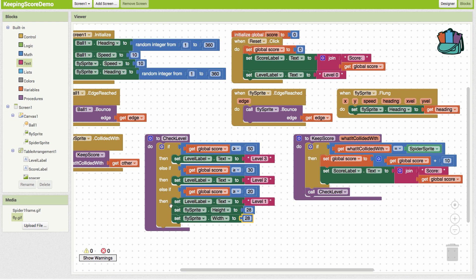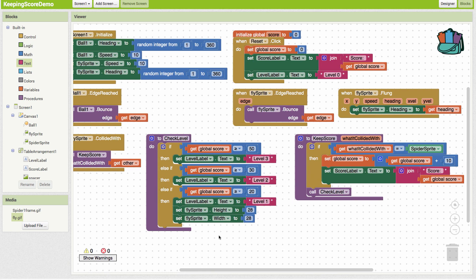Other ideas: if you get to a higher level you could make the spider start moving, make the spider smaller and faster, or change the background image to make it harder to see the fly and spider. You'd just include the changes you want in the 'then' block for each level — level one, level two, level three. Hopefully this helps you get started with leveling up in your App Inventor games.